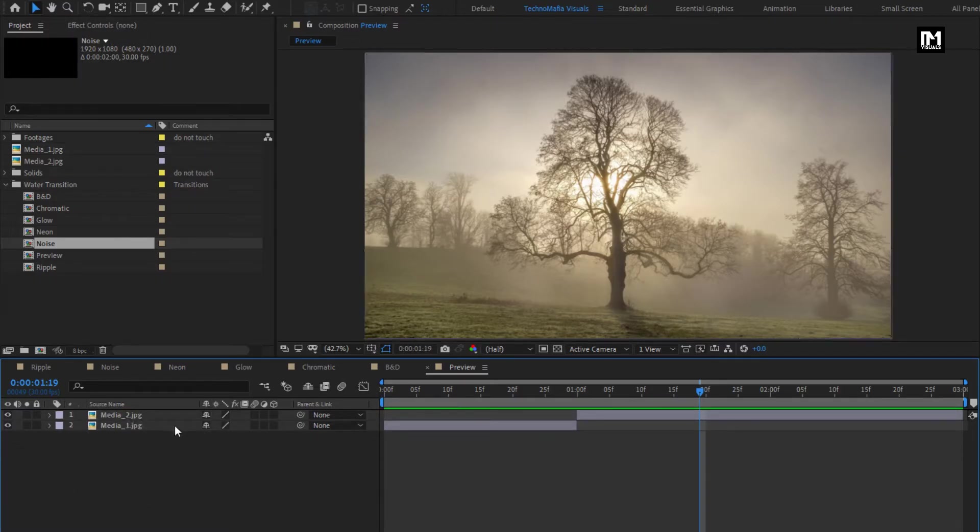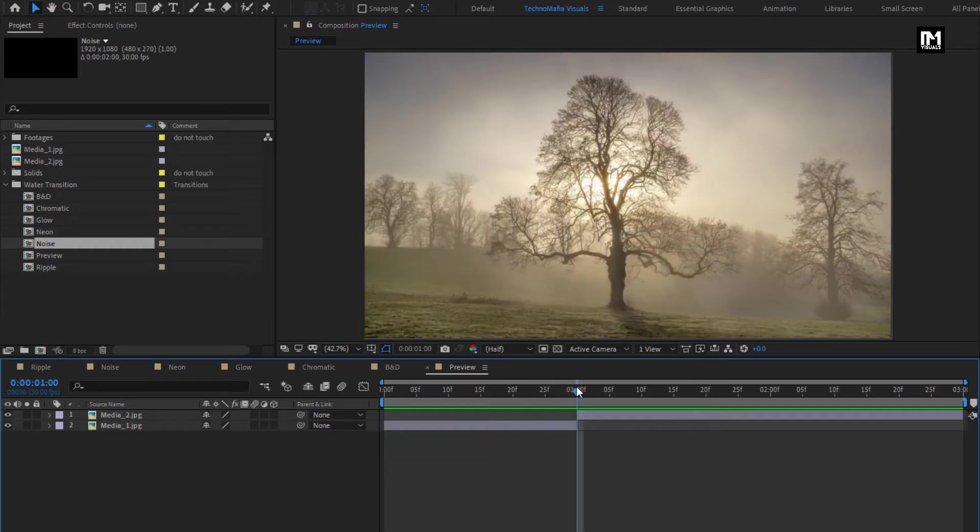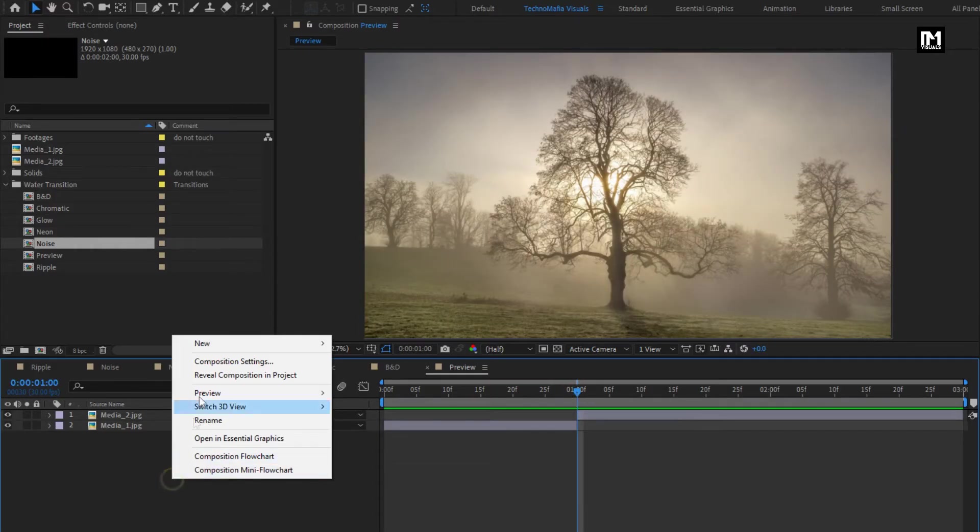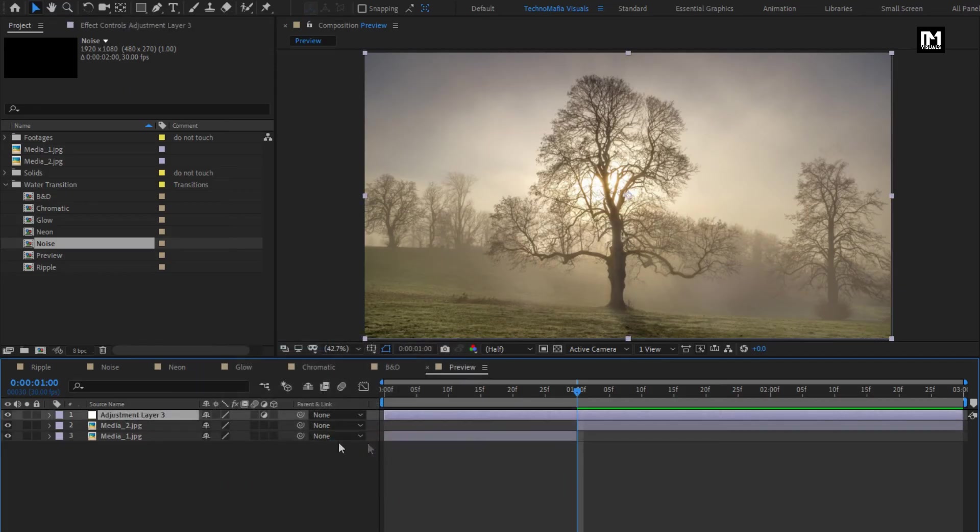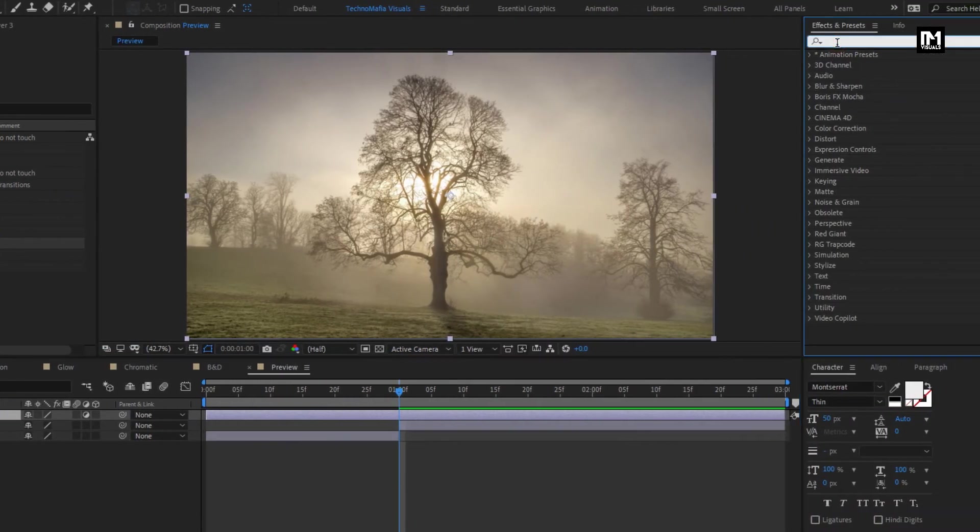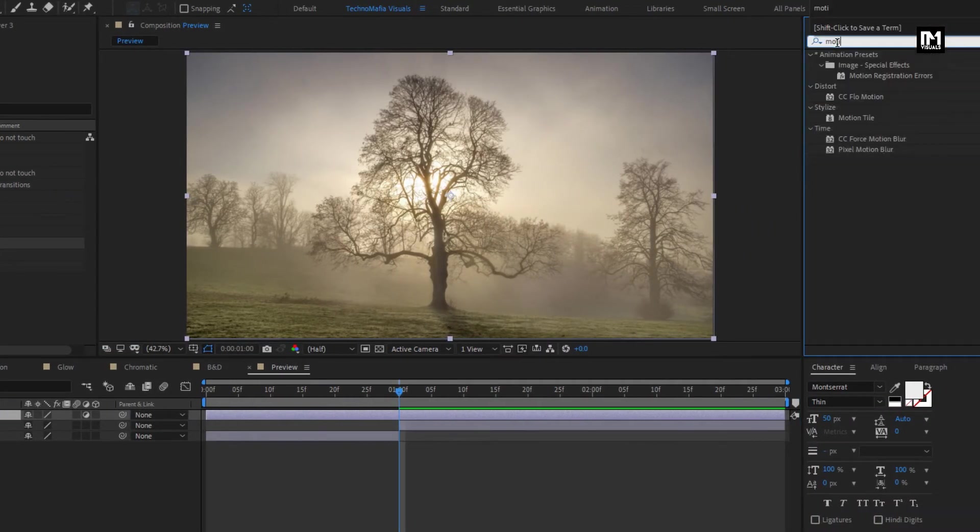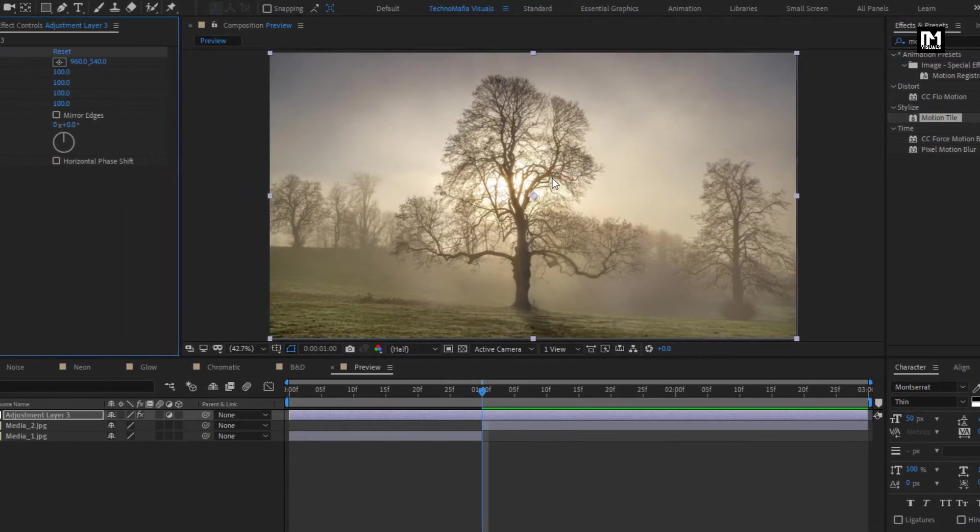Now let's see how to create our own transition for these 2 image files. Create a new adjustment layer. For adjustment layer, in effects and preset, search for motion tile. Add it to the adjustment layer. For motion tile, set output width and height to 400.